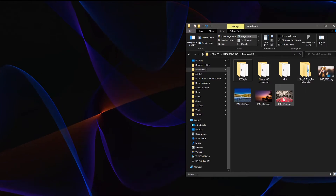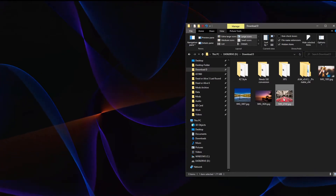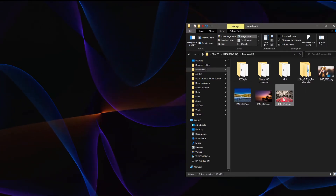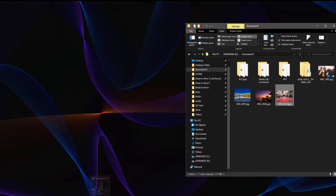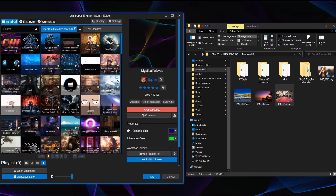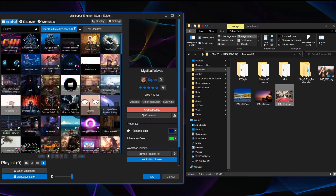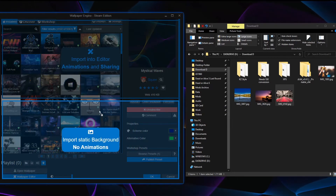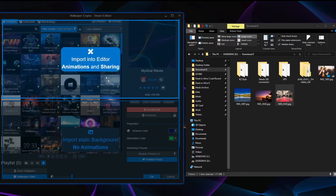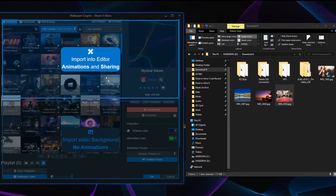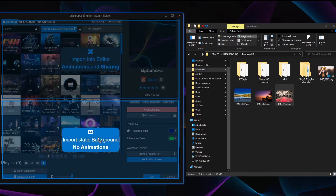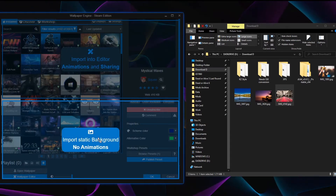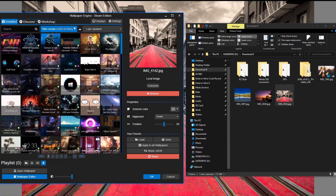Alright, let's say I want to set this image right here as a wallpaper. So I'm gonna turn on Wallpaper Engine and then just go ahead and drag it over. Now you see there are two options — this one is if you want to import into the editor, we're not gonna be interested in that. Go to the bottom half here and choose 'import static background with no animations,' and then just click it.